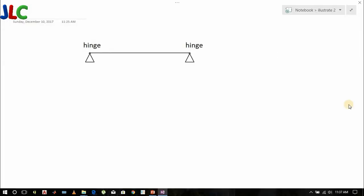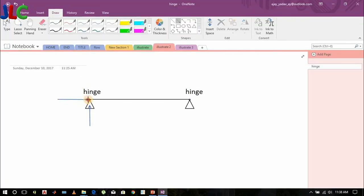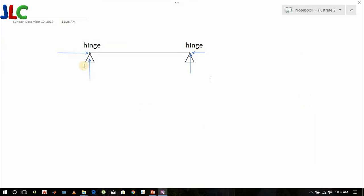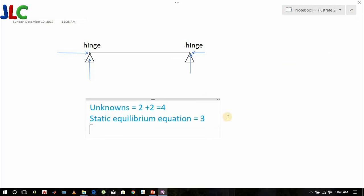Let's begin with both ends hinged. For a hinge support, reactions are given as one in the horizontal direction and one in the vertical direction. So we will have a total of four unknowns. The static equilibrium equations equal three, so static indeterminacy equals four minus three, which equals one.